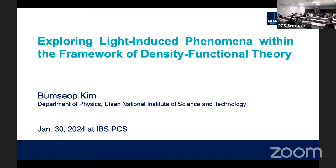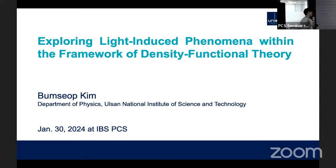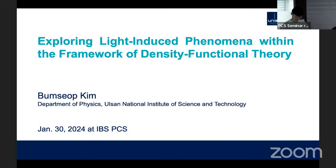Thank you for the nice introduction, and thanks for being here. My name is Bumsab Kim, and I'm currently a postdoc at UNIST. It is a great honor to present my research here. Today, I'm going to talk about exploring light-induced phenomena within the framework of density functional theory and real-time density functional theory.